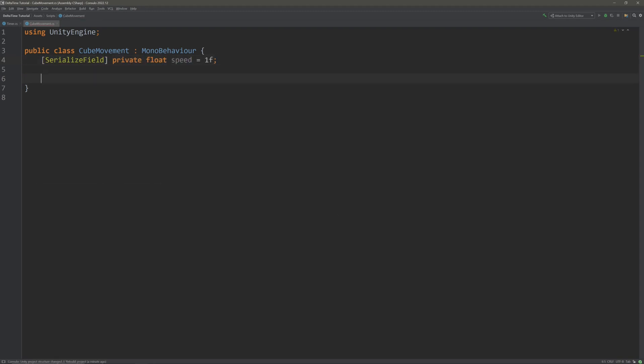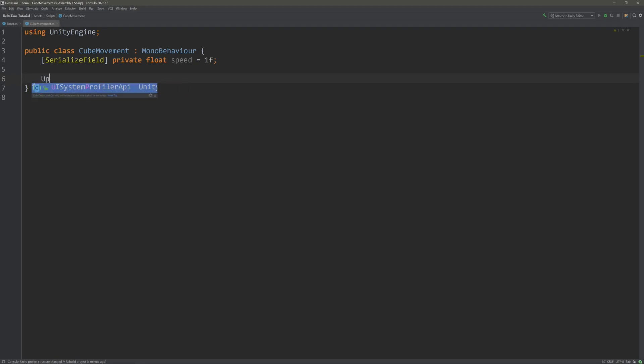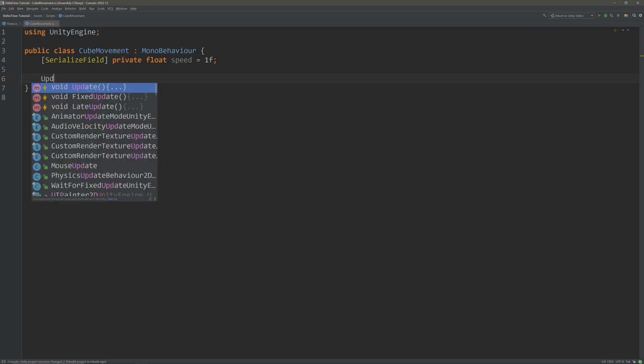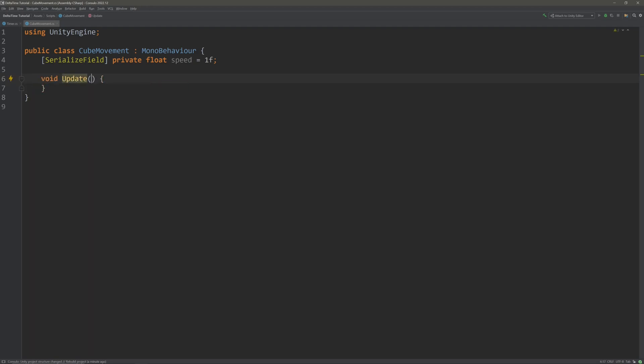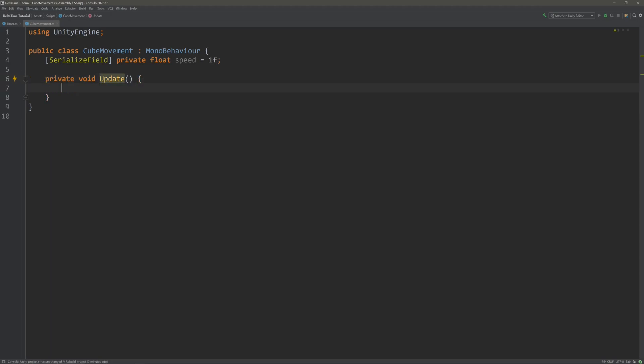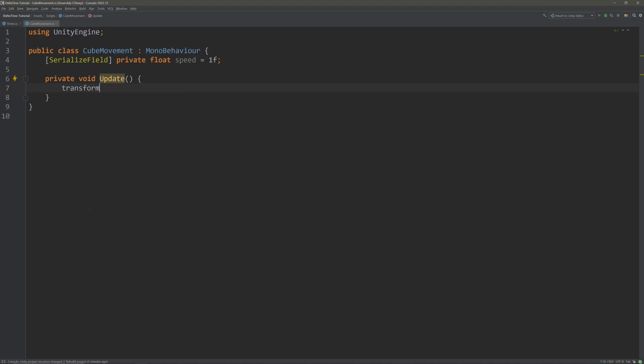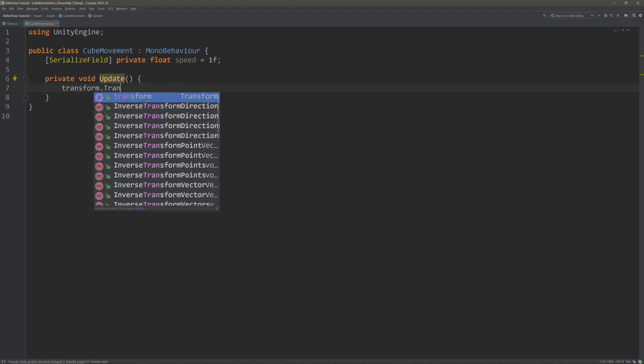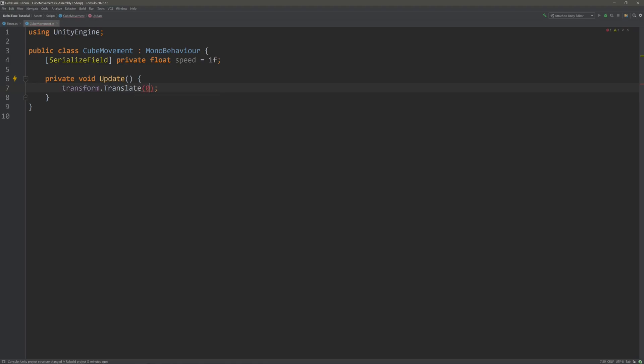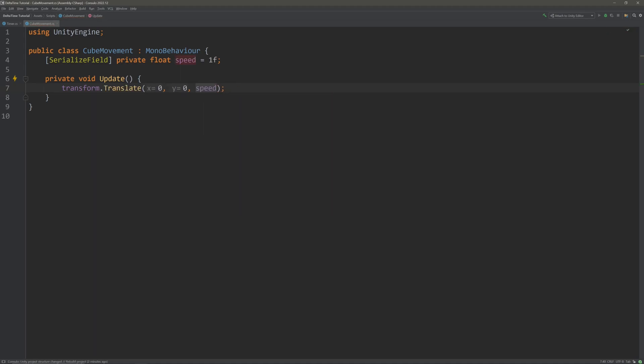Then in update, let's just move our cube. So let me just use transform.translate and zero on the x and y and speed in the z. Here we are telling Unity to move our cube in forward direction one unit each frame. Again because update gets called every frame. So our calculation is frame dependent now.